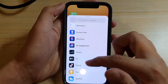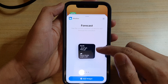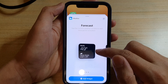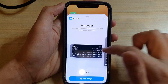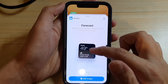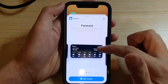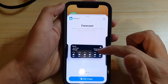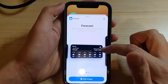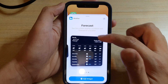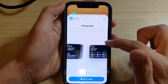You can go down here to Weather and open that up. In here you have three different widgets to choose from: there's the small one, you've got the forecast for the whole day, and then you've got the bigger one for the whole week.